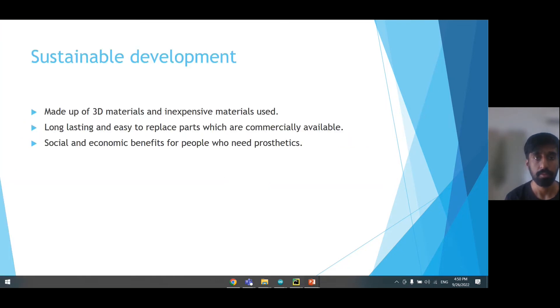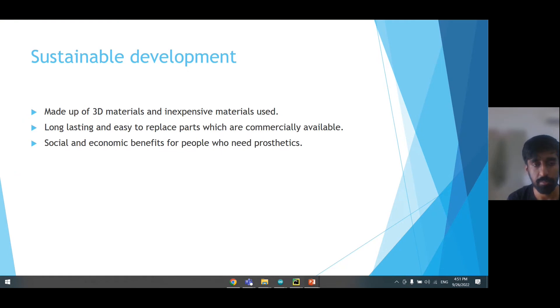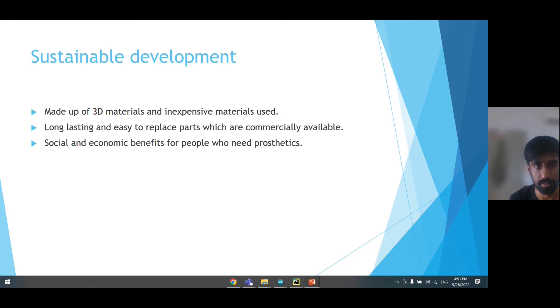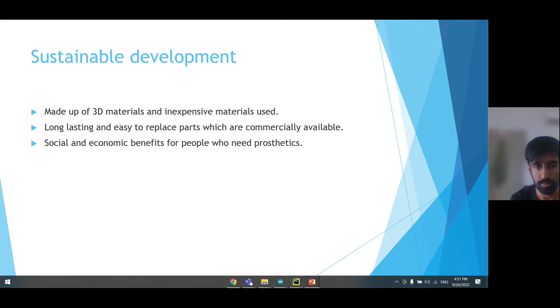For the sustainable development, the prototype is made up of 3D materials and inexpensive materials that are durable and long lasting. The parts which are used are servo motors, which can be purchased very easily and are commercially available.